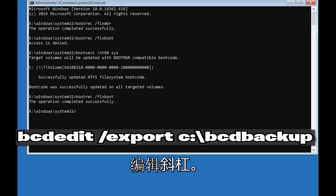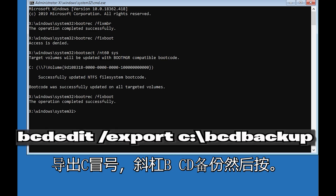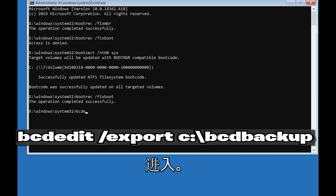Type bcdedit /export c:\bcd_backup and then press Enter.